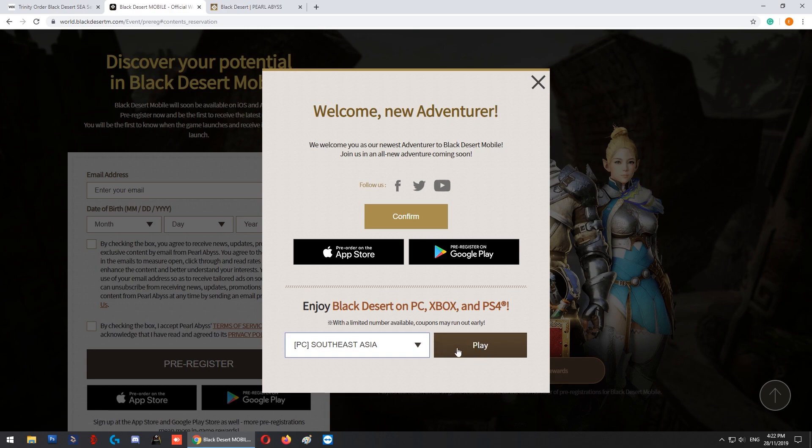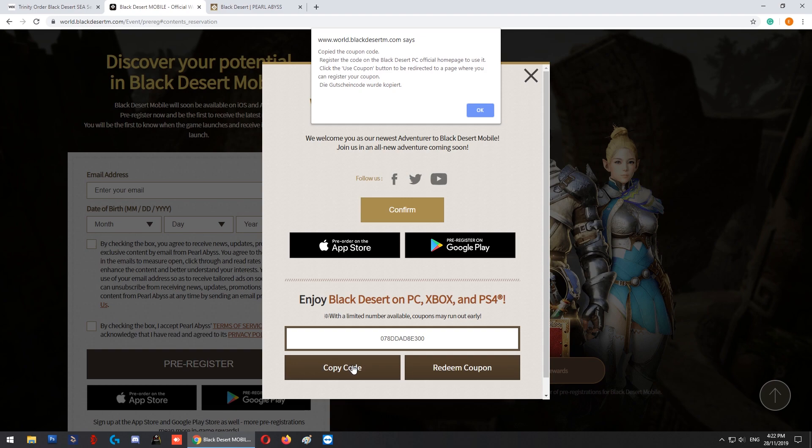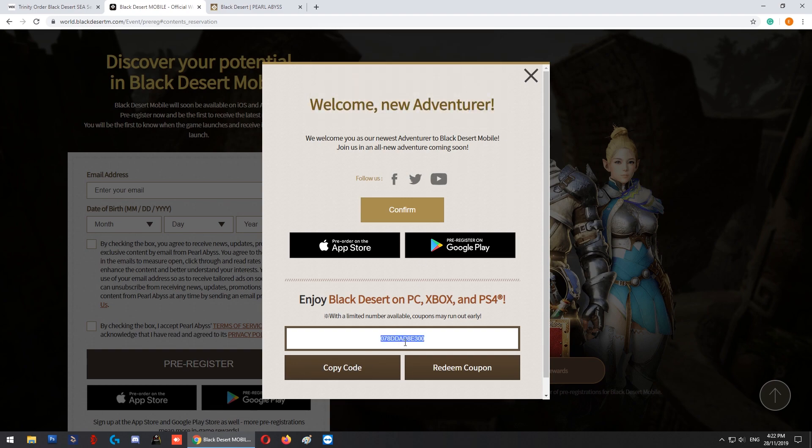After that, you just need to click this 'Play' button over here, and a coupon serial code should be given to you. You can copy the code directly. To play it safe, you can also screenshot it.